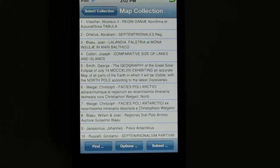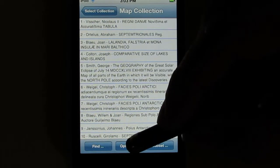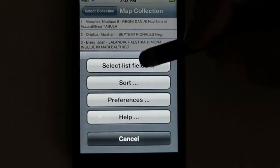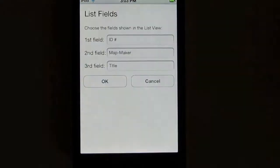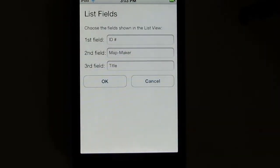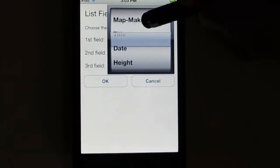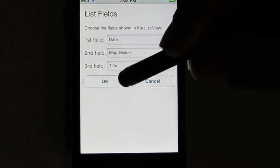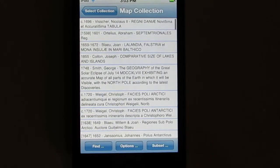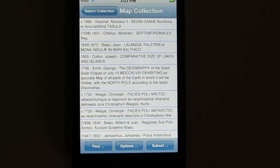In my map collection, I'm showing the ID number field, the map maker field, and the title field. But you can change that. I'll click Options, then click Select List Fields. Let's say instead of showing the ID number, I want to look at the date of a map. I can select Date and click OK. Now you see that each element in the list first shows a date, then map maker and title as before.